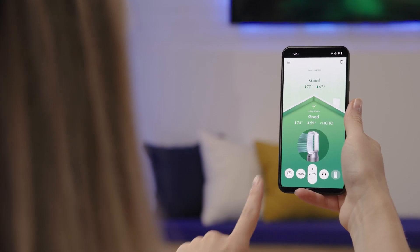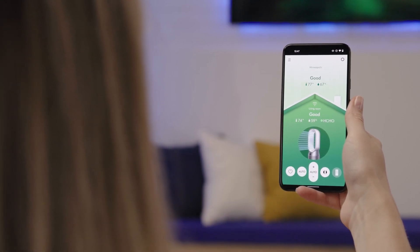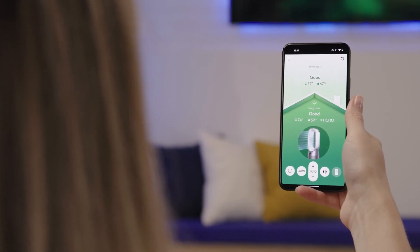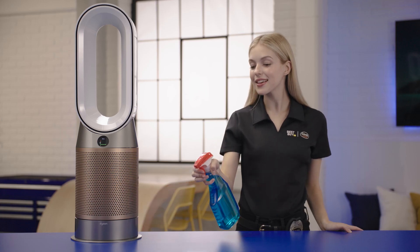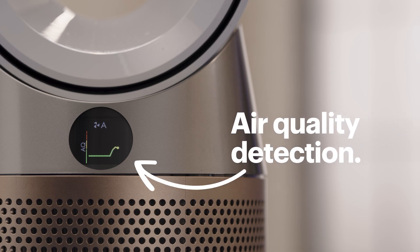At the bottom of the screen, you'll see some of the common controls: power, auto mode, fan speed, and oscillation control. Auto mode constantly monitors the air and reacts to pollution events to maintain optimal air quality — it will begin to increase the fan speed when it senses a pollutant in the air, and return to idle once the air has been purified. Watch this.